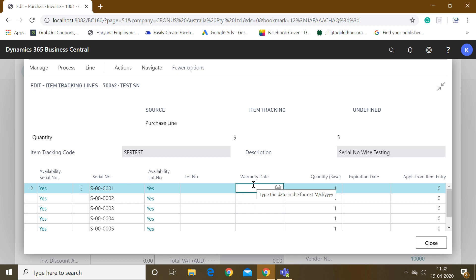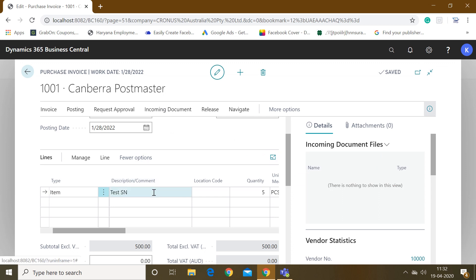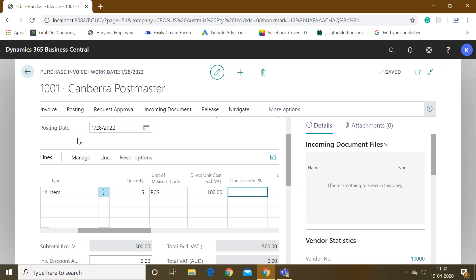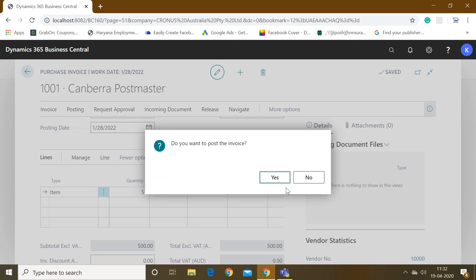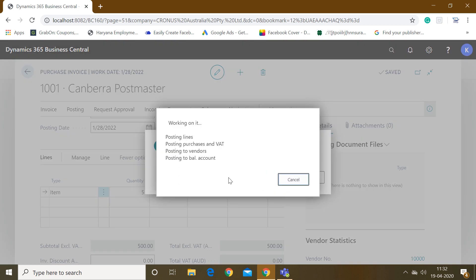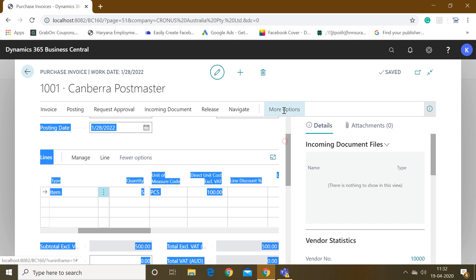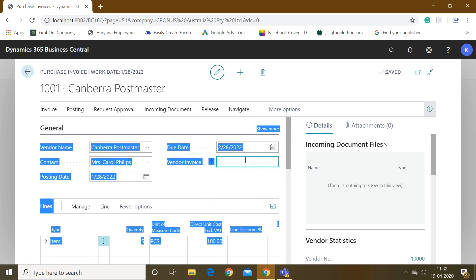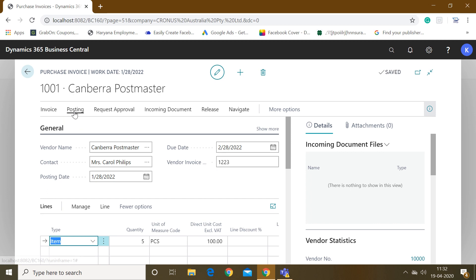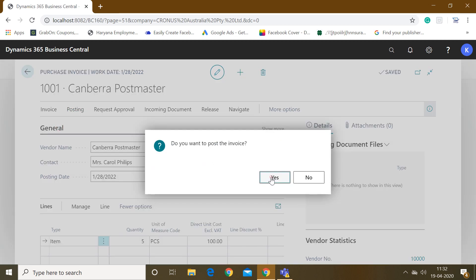In case you want to add a warranty date, you can mention it in the warranty date column, but we are not doing that now. Just close this screen and go to Posting and click Post. It says you have to input the vendor invoice number, so go to the General tab and mention the vendor invoice number, then click Post and confirm Yes.